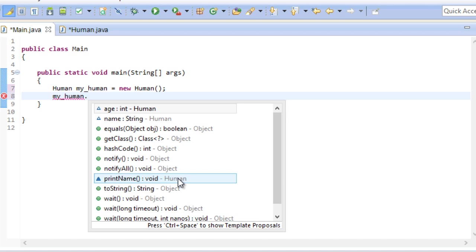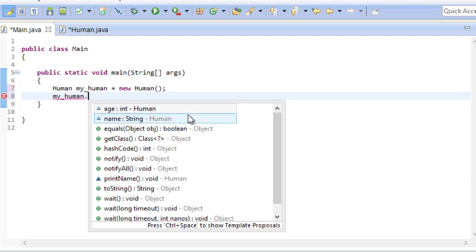Well, this is a concept we will learn about later. As you can see at the very end of this line it says human. Same for age and name. This is because these variables and methods stem from our human class. The rest of these methods stem from an object class.